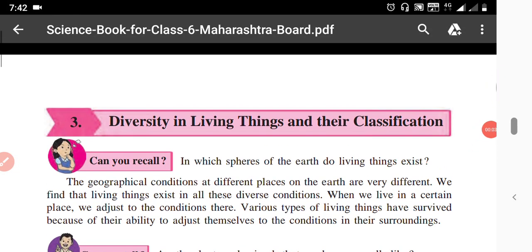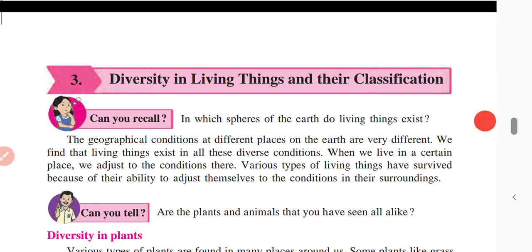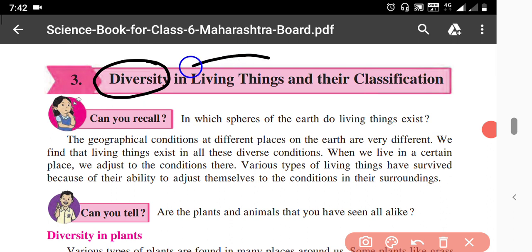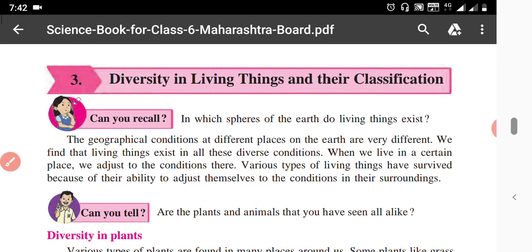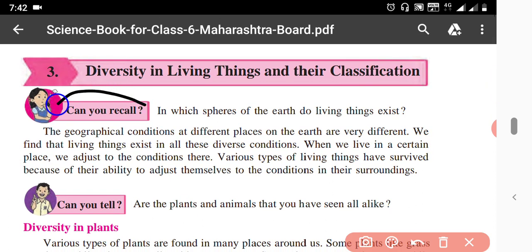Hello friends, today we are going to solve our science lesson number three: Diversity in Living Things and Their Classification. Living things means 'sajiv' and diversity means variety among them. This lesson we are going to learn today.